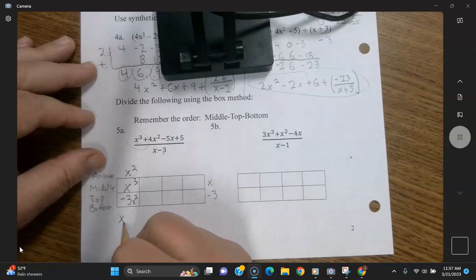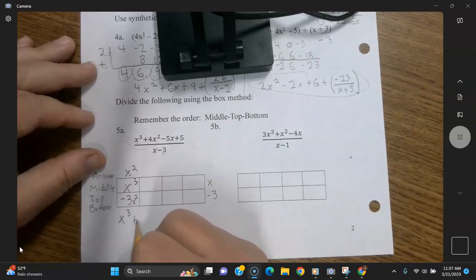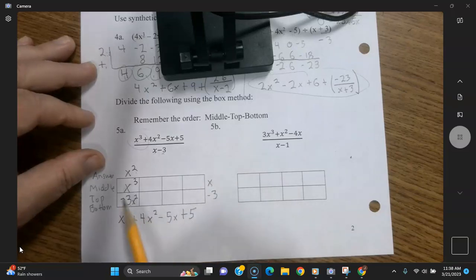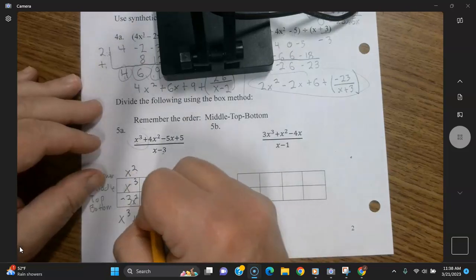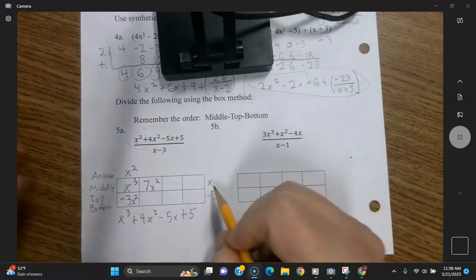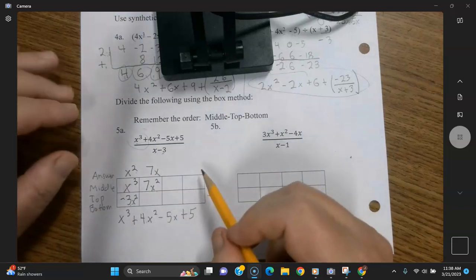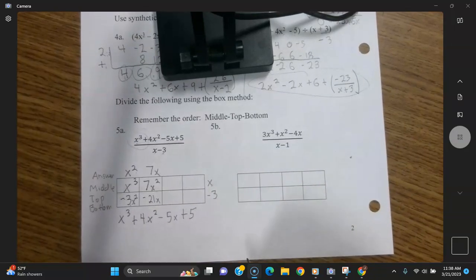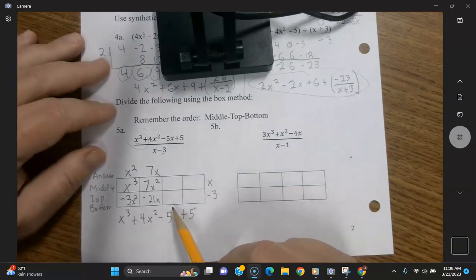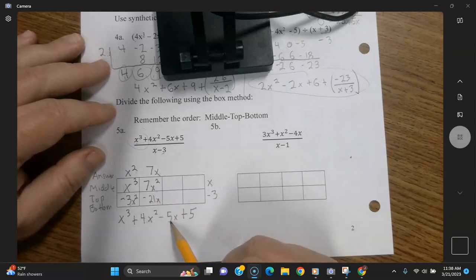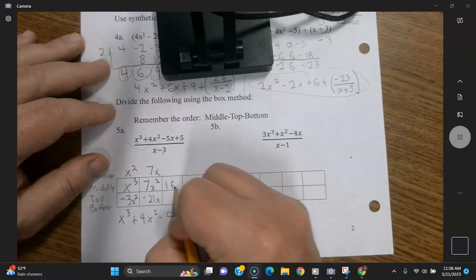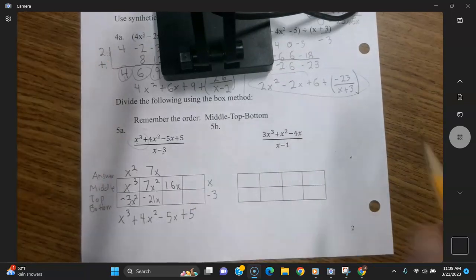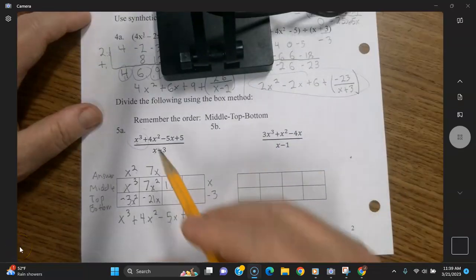Now we say negative 3 times x squared equals negative 3x squared — notice the pattern: we put this in first, this in second, this in third. And now write this down below to help align and keep it organized. Now you have to ask what this is — that would have to be 7x squared. x times what gives you 7x squared? That would be 7x. And then negative 3 times 7x gives you negative 21x. Now going to the middle again — what plus this would give you negative 5x? That would be positive 16x. And x times what would give you 16x? That would be 16.